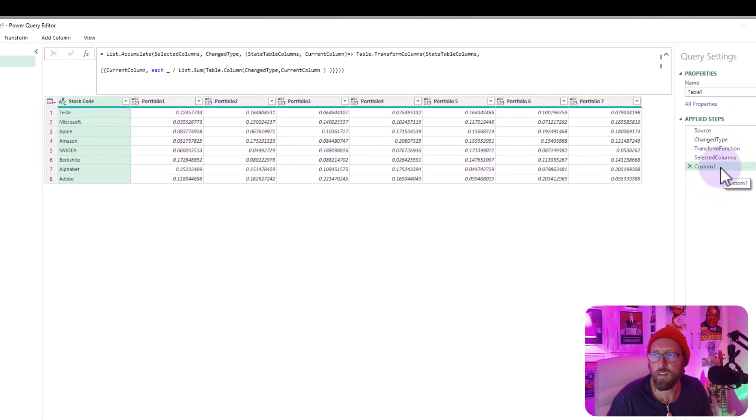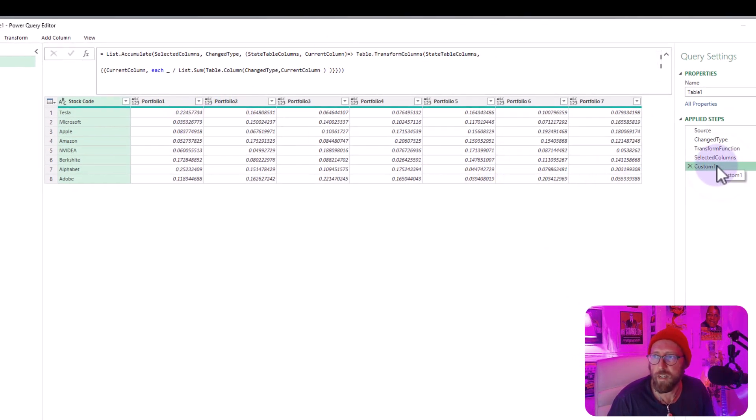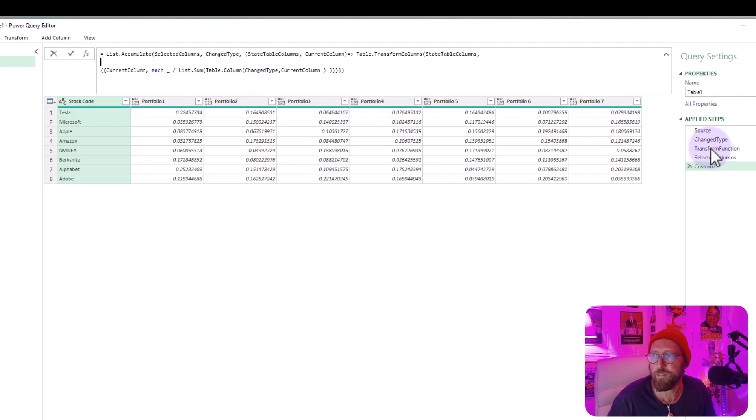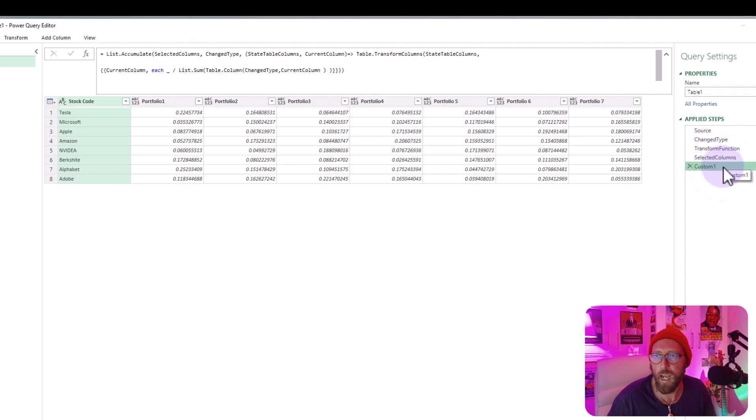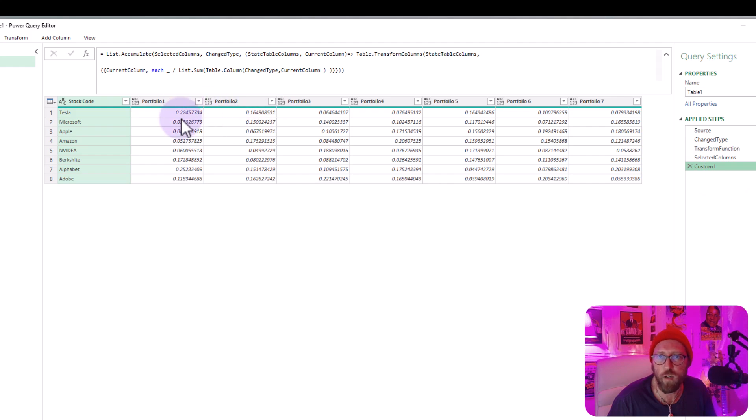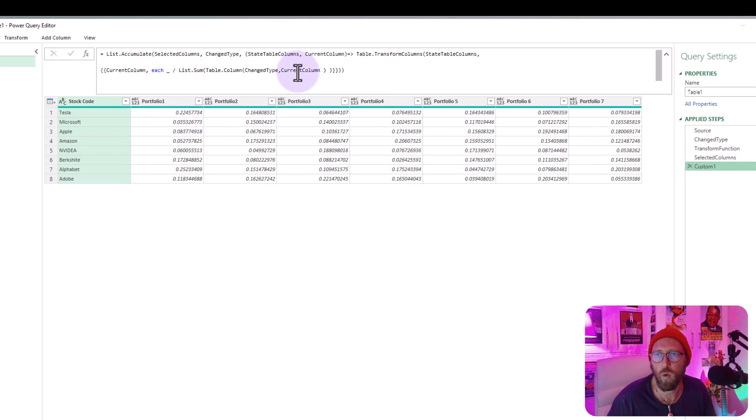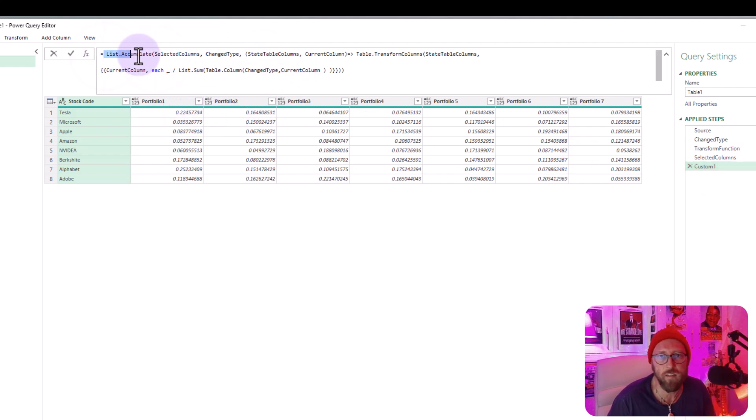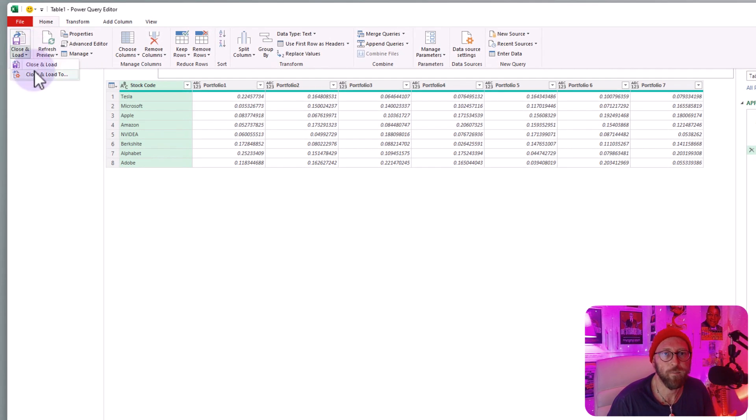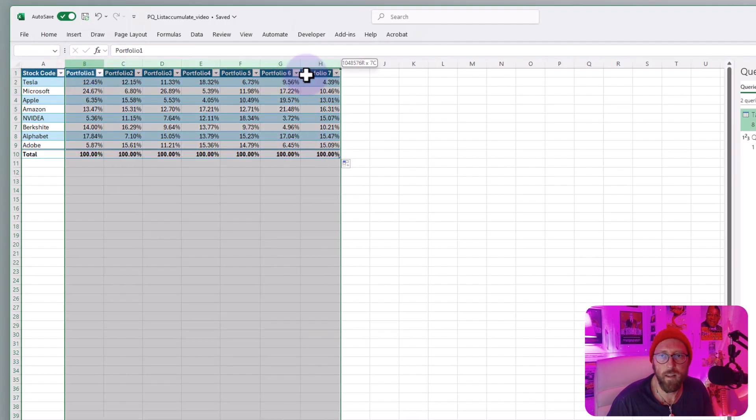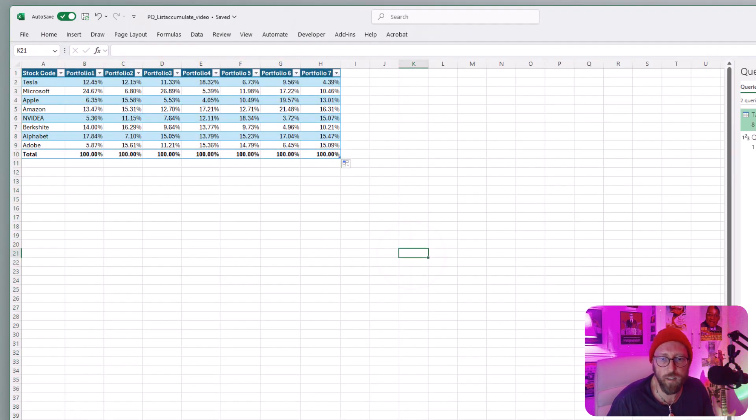So we've literally just transformed it. We took the function, the transform function, and we iterated through every single one of those things all in one step. Just understanding how list.accumulate works. So let's quickly bring that back. And there you go. Let's quickly do a test.